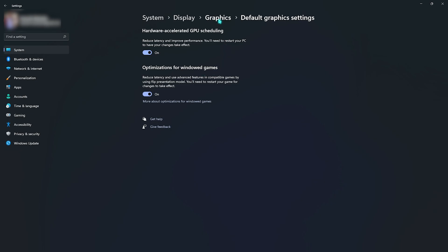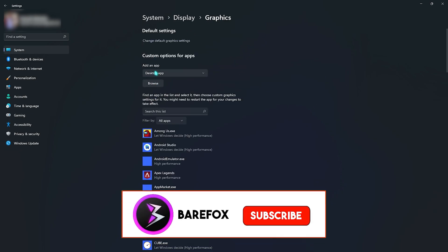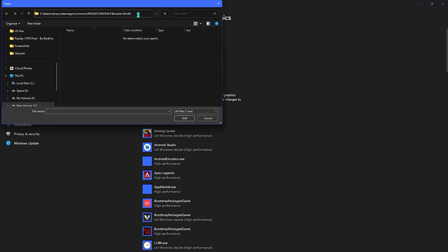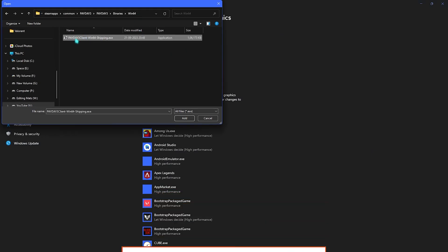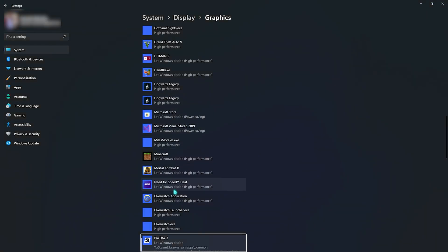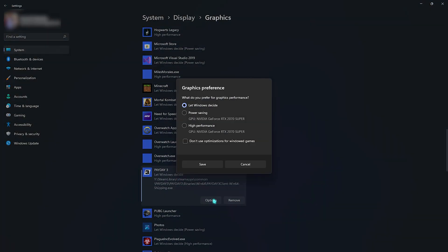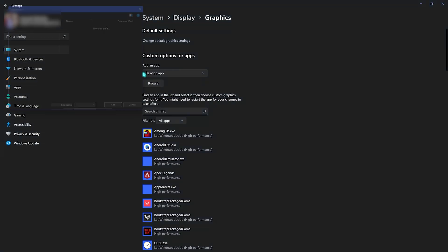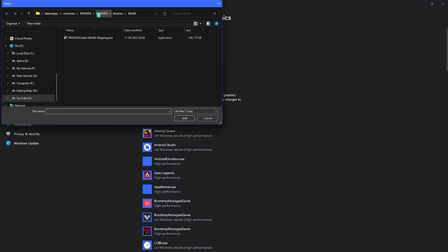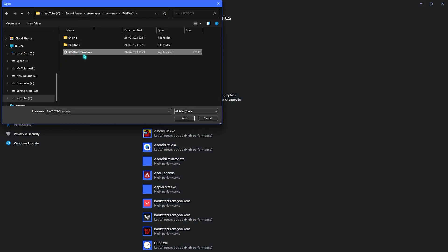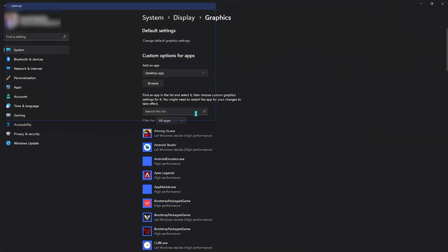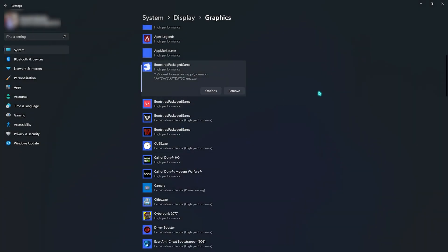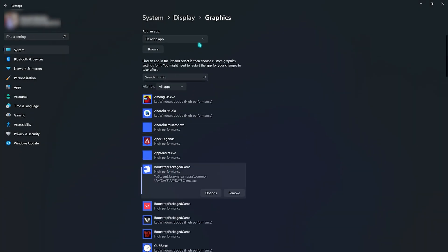Go back to Graphics, click on Browse, and paste the file path you copied earlier. Add the PayDay3Client-Win64-Shipping executable, go to Options, select High Performance, and save it. Click Browse once again, go back to Payday 3, add the PayDay3Client.exe, click Add, go to Options, and select High Performance once again. Once all of this is done, close your Settings.